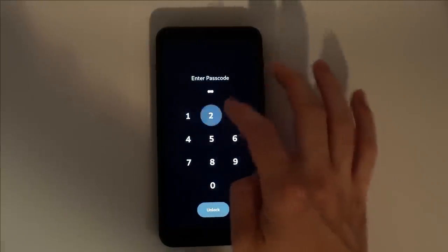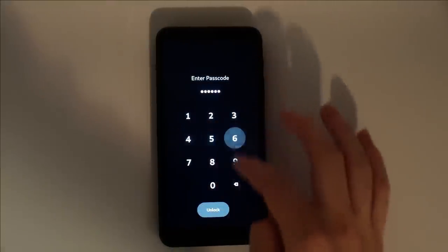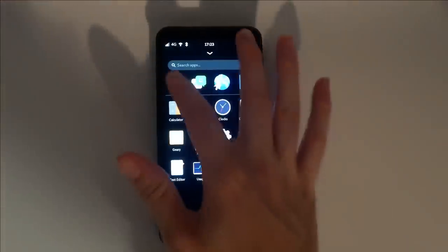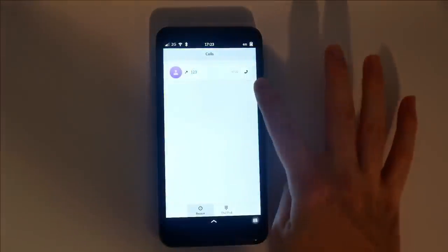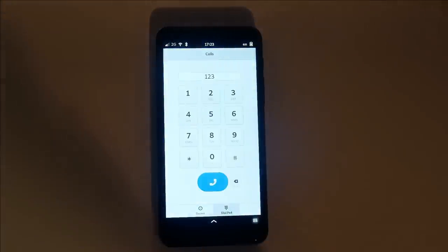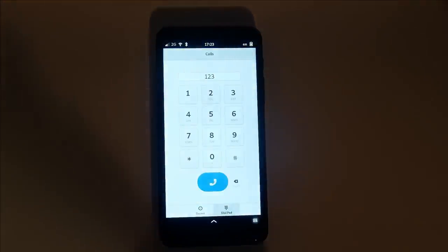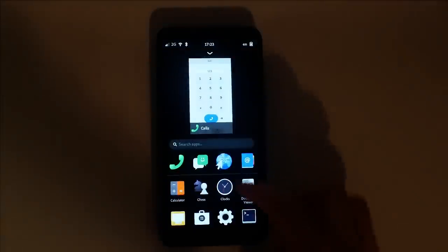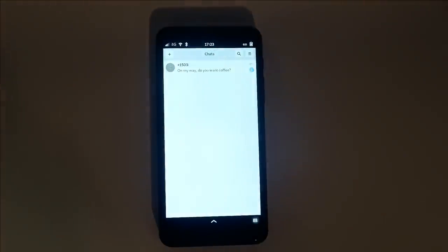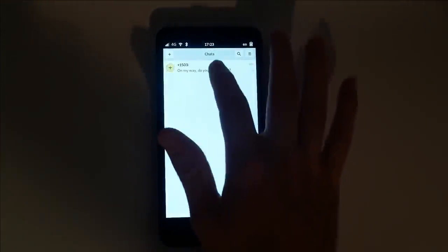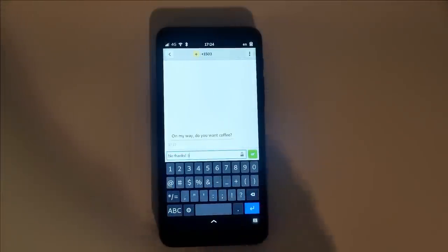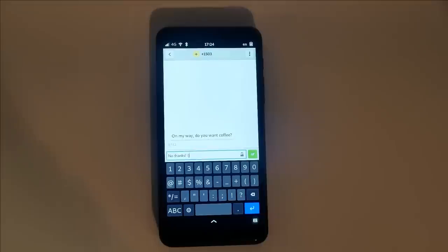Let's go over the default application lineup. The Calls app opens the recent log by default. You can select the phone icon to call back a number, or select the dial pad to enter a number manually. Chats is an SMS and XMPP messaging client. It makes it simple to stay in contact with your friends and family.